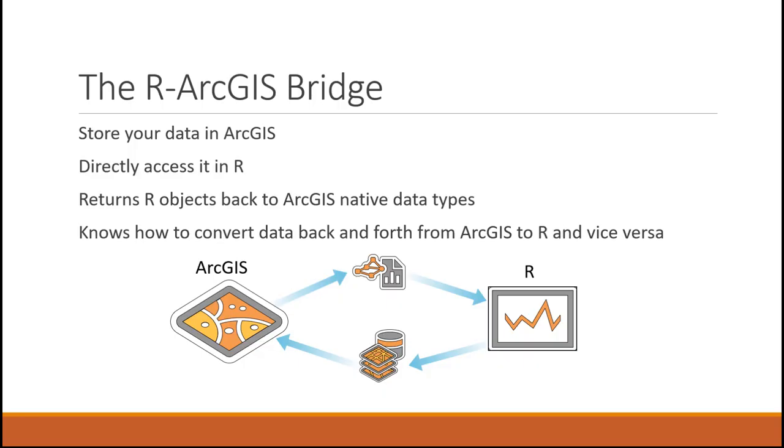ArcGIS is a GIS platform that contains spatial and spatiotemporal data sources and their representations, and spatial analysis tools to analyze these data sources. Our ArcGIS bridge allows us to directly access ArcGIS through R. Here we can return R objects back to ArcGIS-native data types, or we can convert ArcGIS spatial data types into their counterparts in R. So the R-ArcGIS bridge gives us this seamless connection between spatial and spatiotemporal data sources and analysis functions in ArcGIS and R.